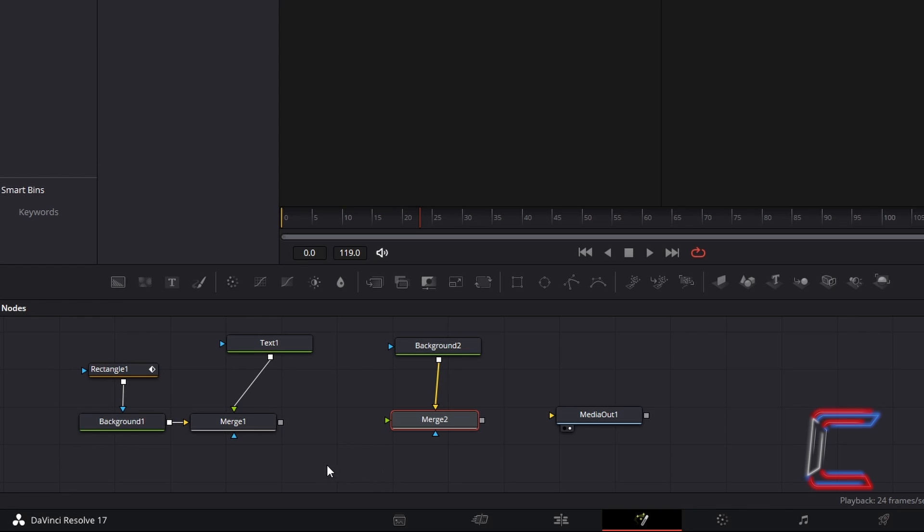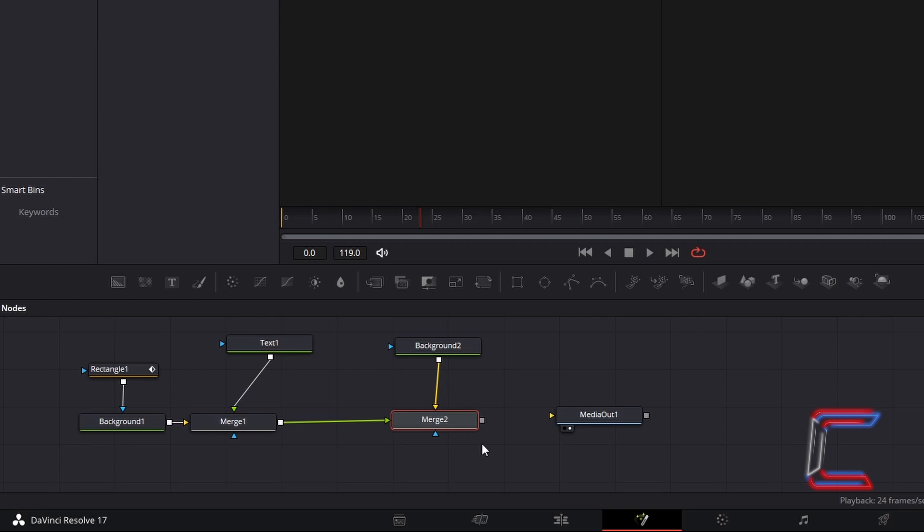And to have the text and the cursor appear in front of this, connect merge 1 to the green foreground arrow of merge 2, and finally, connect the grey box of merge 2 to the yellow arrow of media out 1.